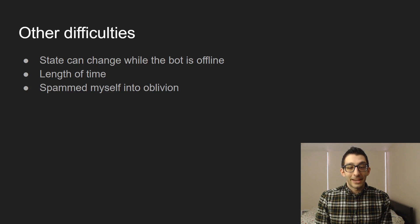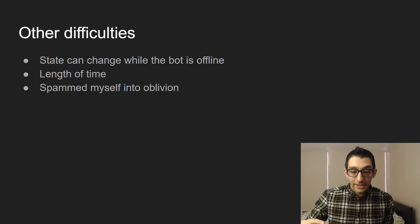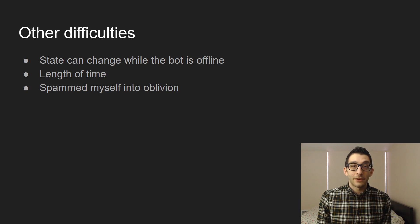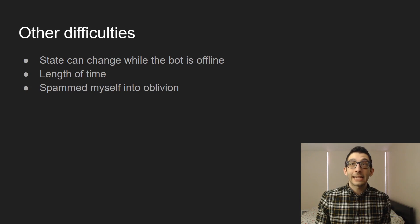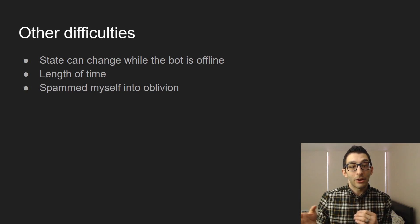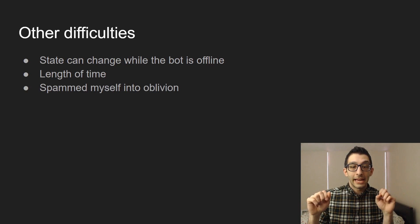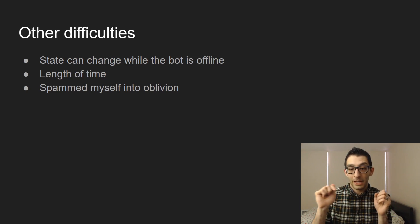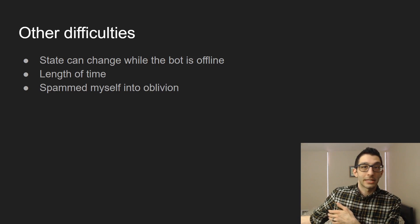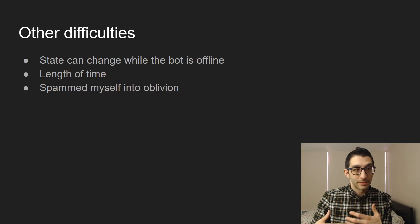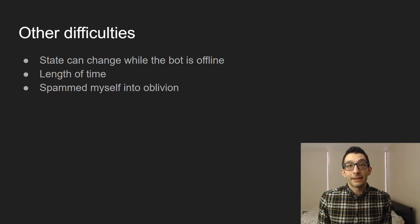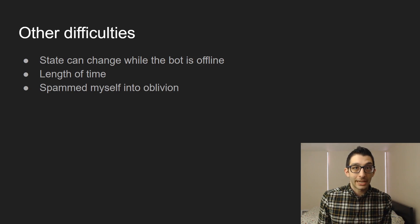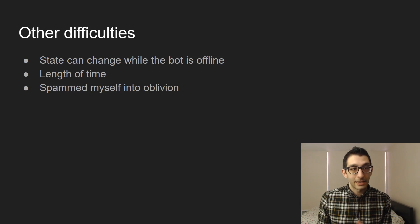There is state change that can happen while the bot is offline. Imagine a poll is there and you click a reaction but the bot was offline — maybe the Raspberry Pi shut down or there was an ISP outage. When the bot starts back up, it should tally that vote because you probably won't come back to check. So that was a difficulty I ran into and ended up fixing — at startup it does some catch-up work.